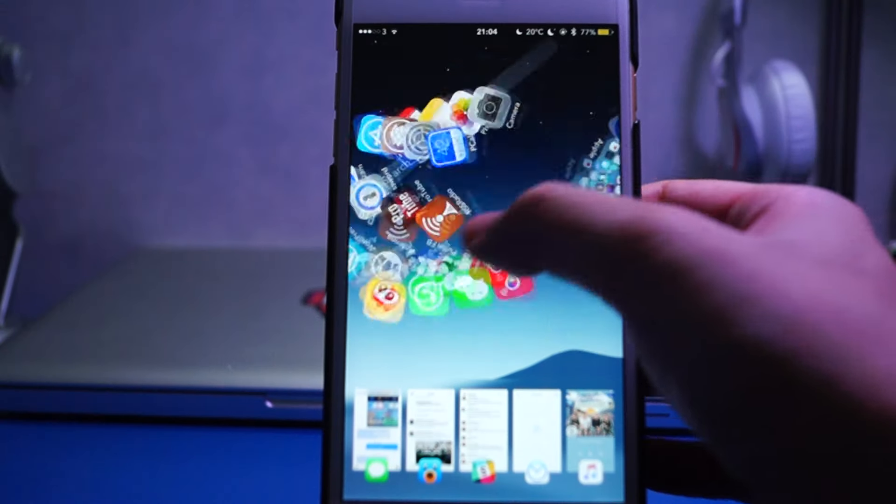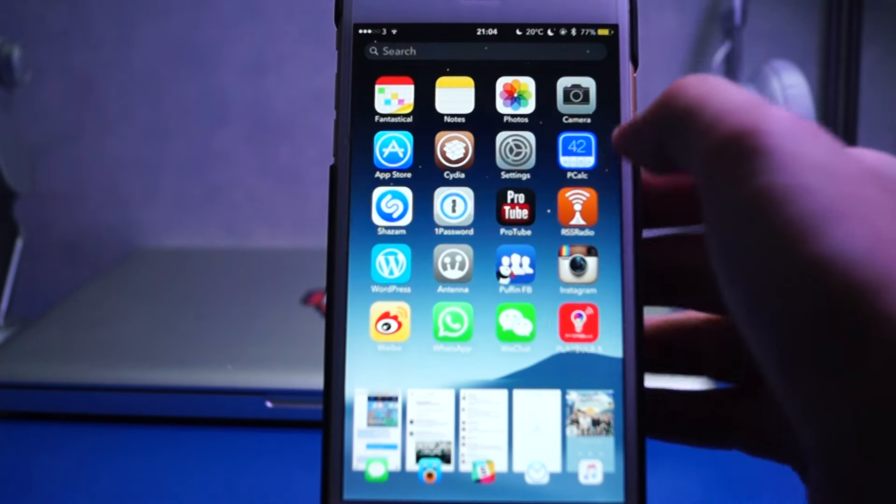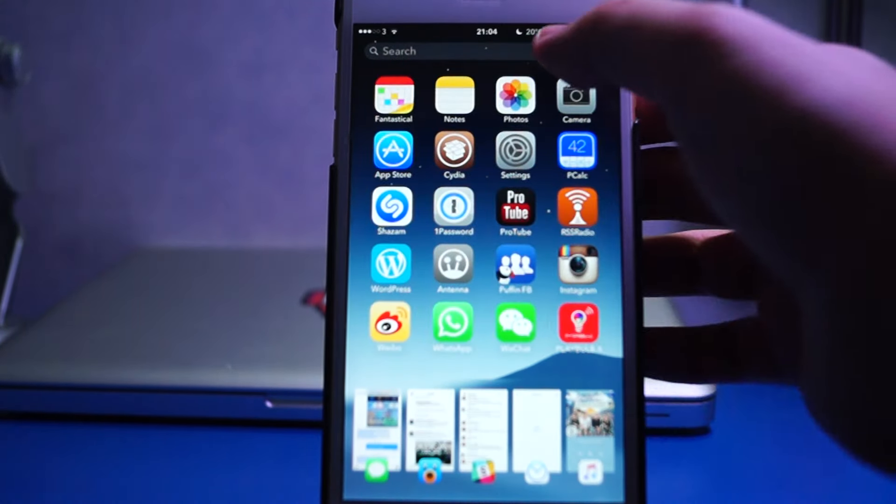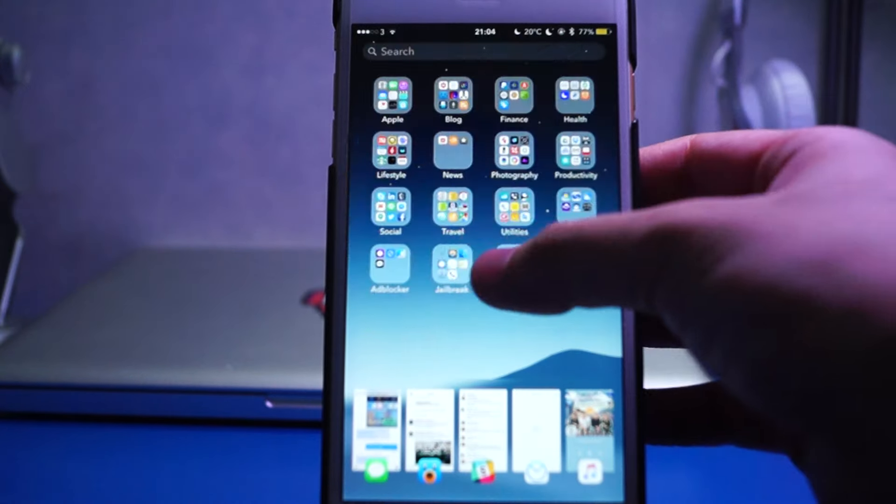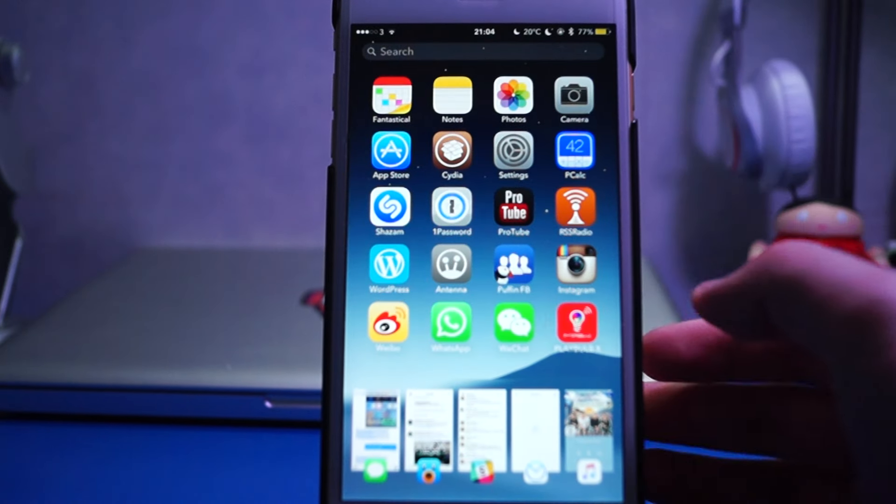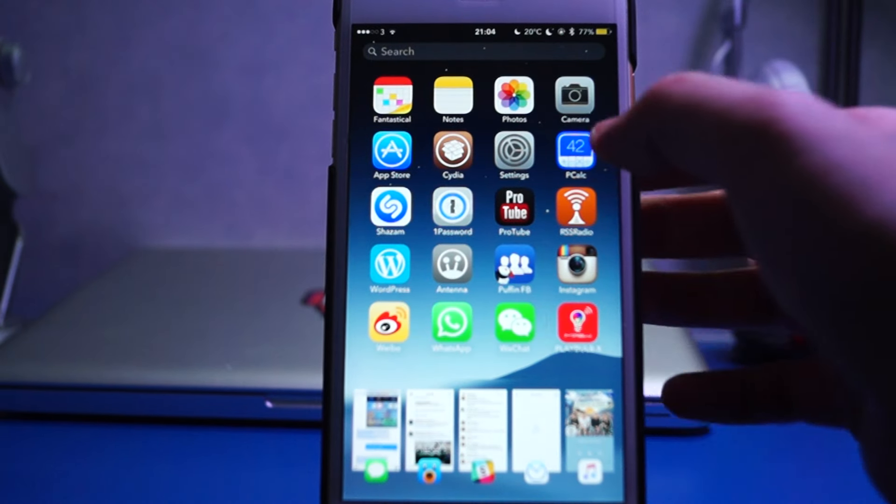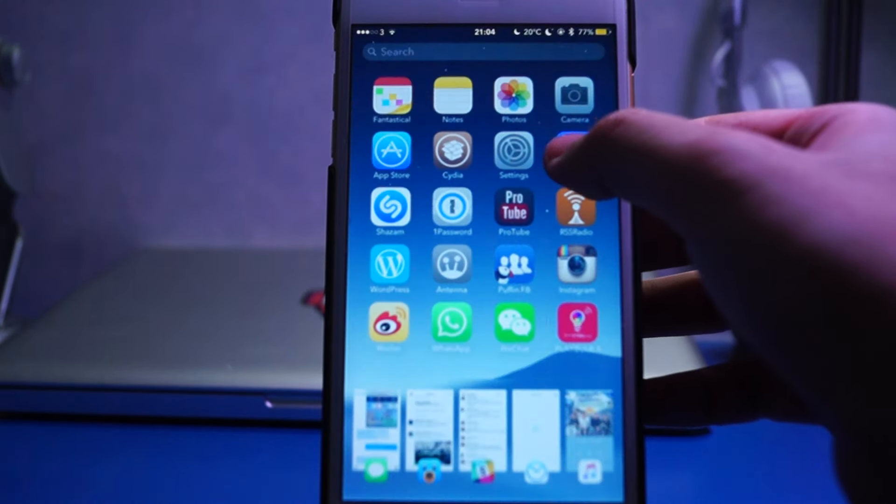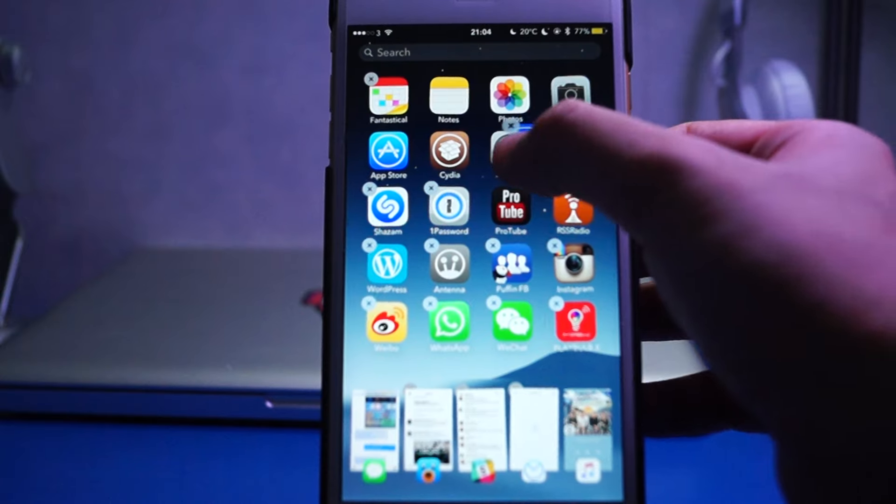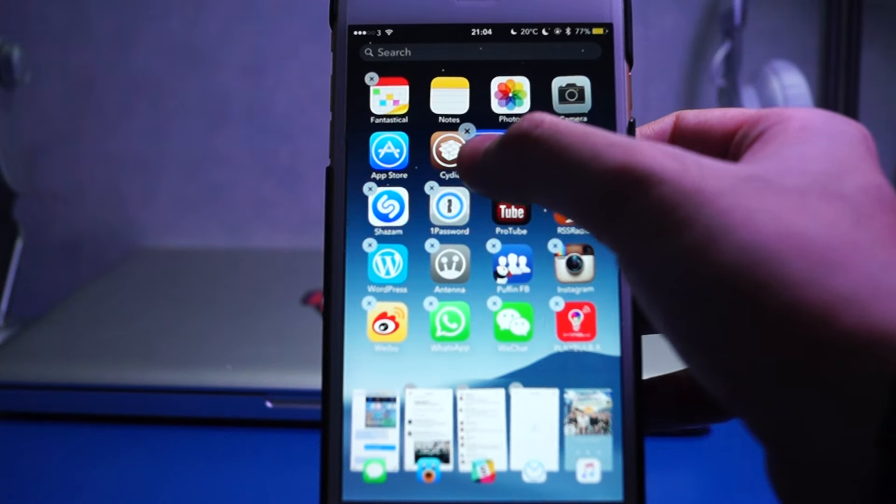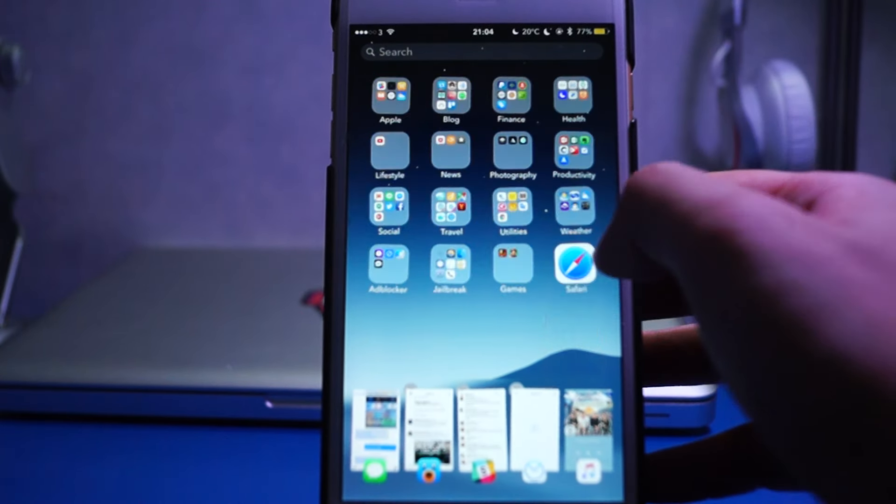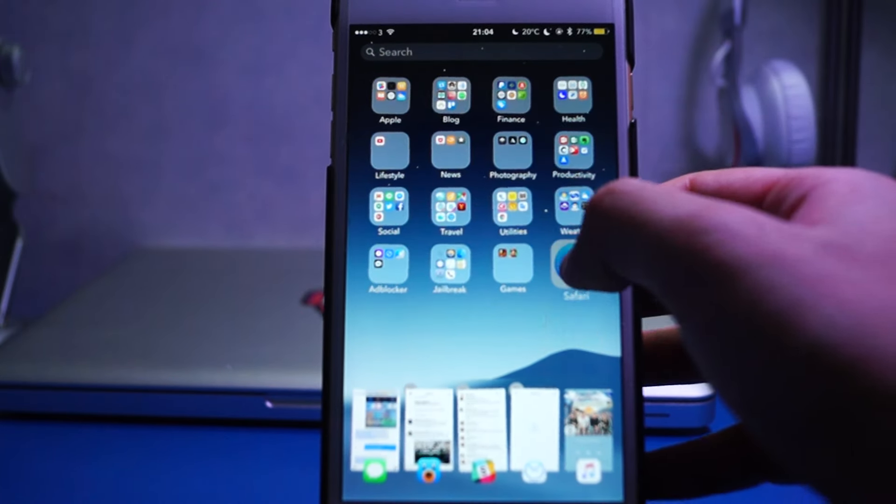One of the good things for Midpoint is that it is compatible with all the stock iOS home screen features as well as other popular tweaks. For instance, you can still move the apps around, create folders, etc.